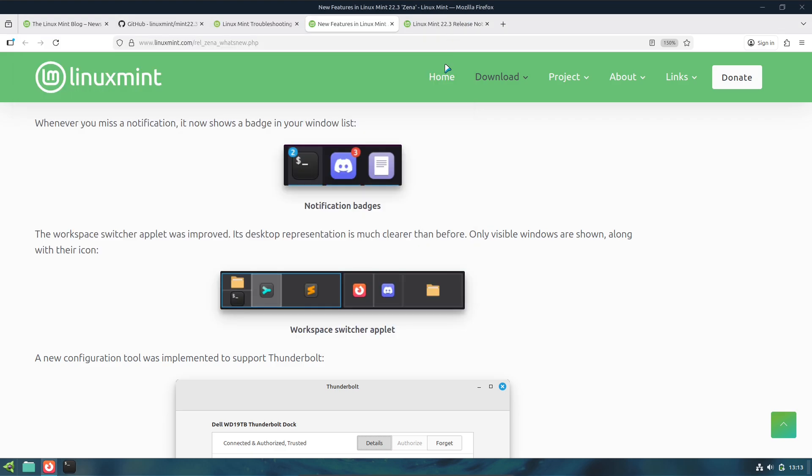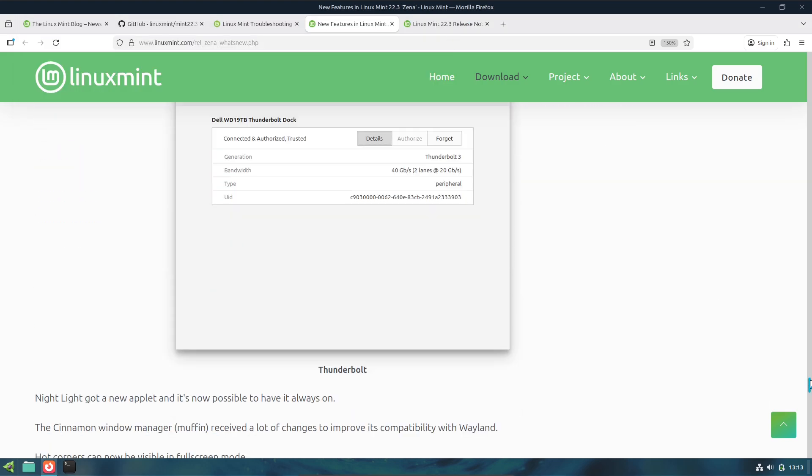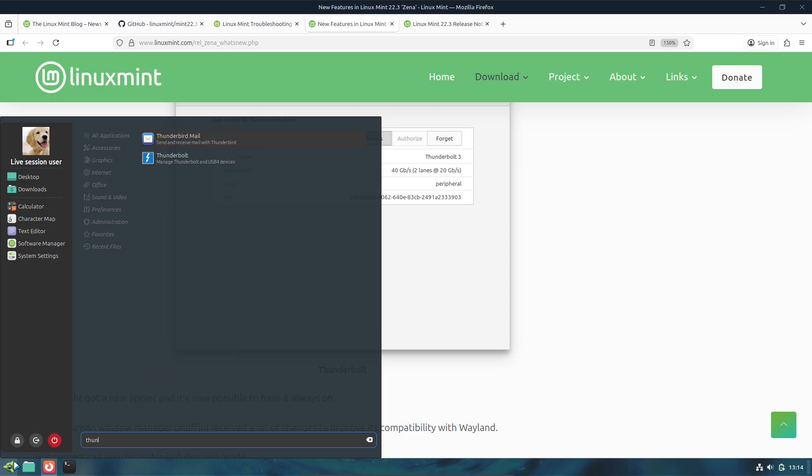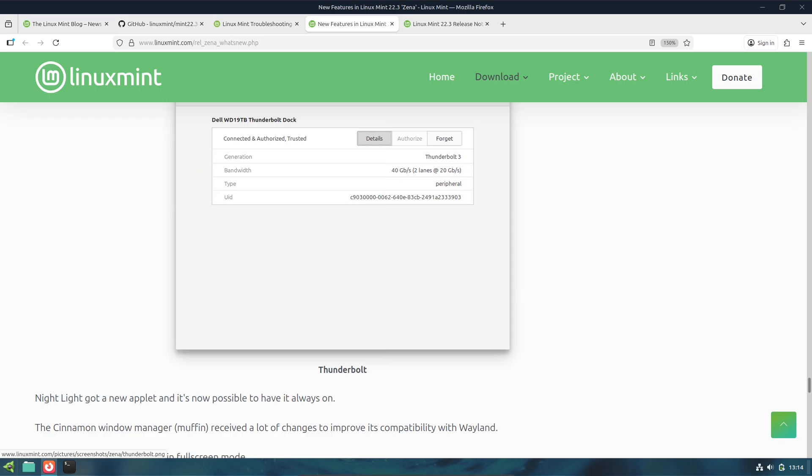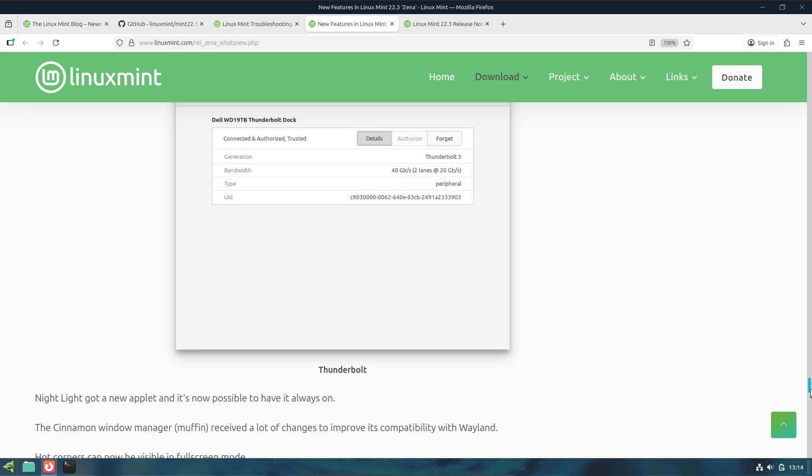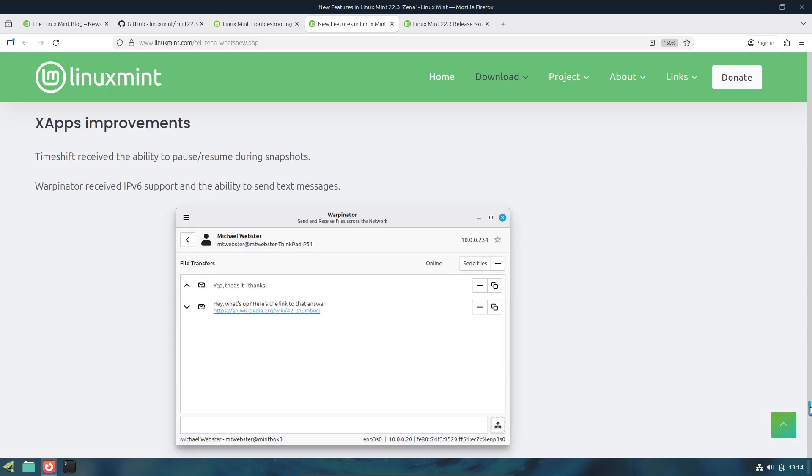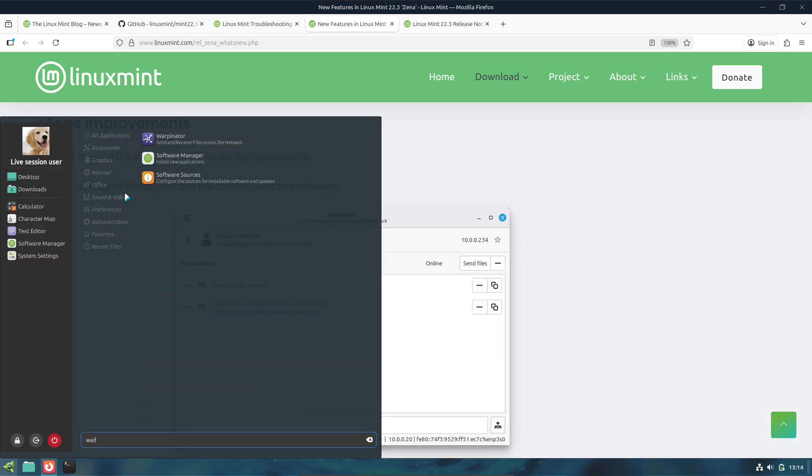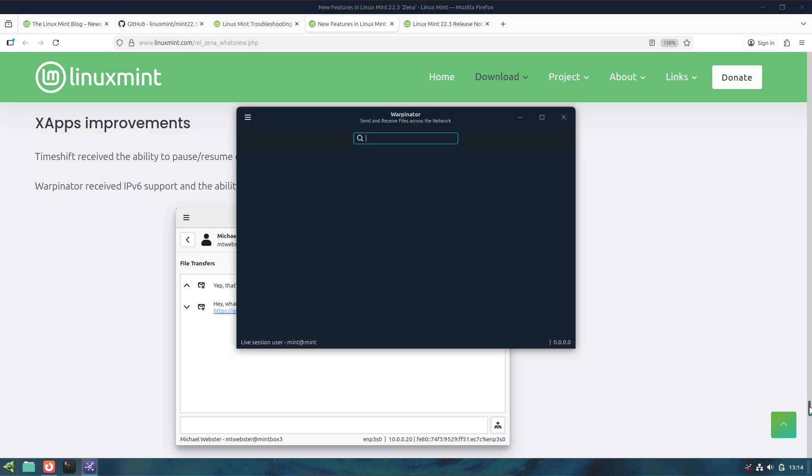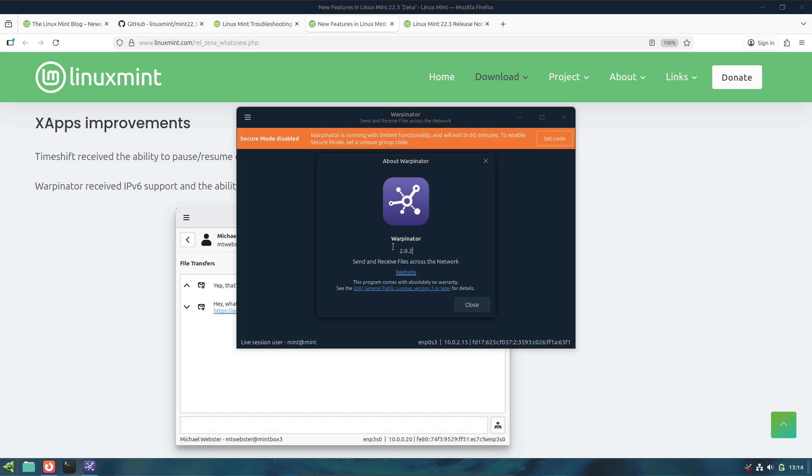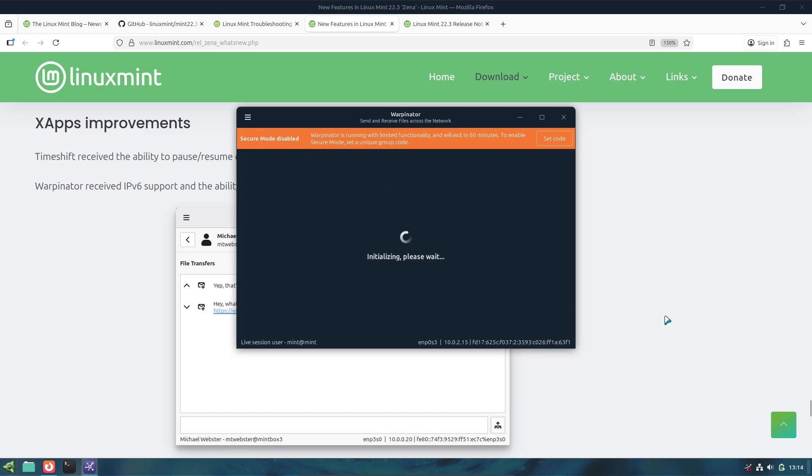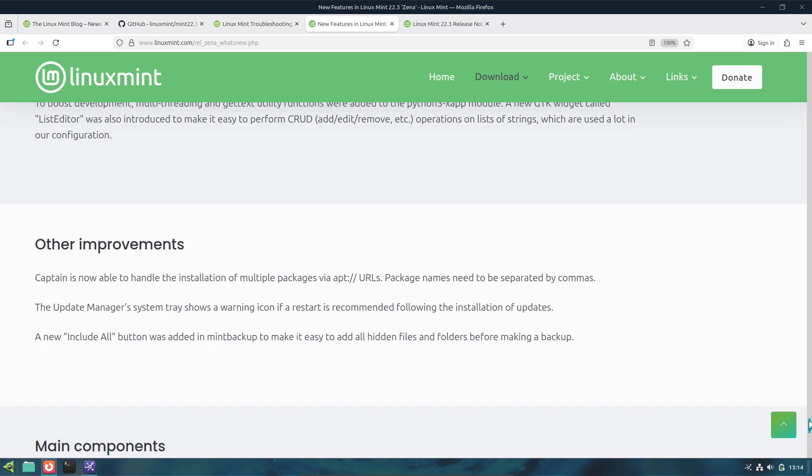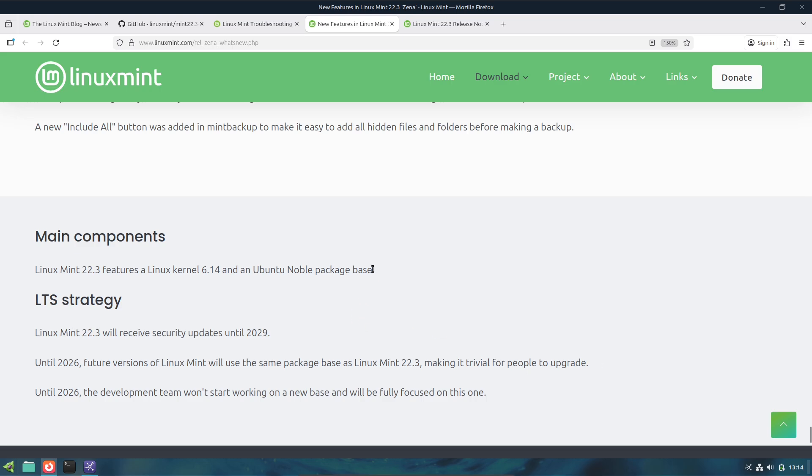Who Should Try the Beta? Testers and Enthusiasts who want to help catch regressions and file bug reports. Content Creators who want early access to new UI changes, menu, Nemo, Cinnamon behaviors for tutorials/first-look videos. Production Users should wait for the stable release. Betas can contain critical bugs. Always test on a spare machine or VM and backup with Timeshift.